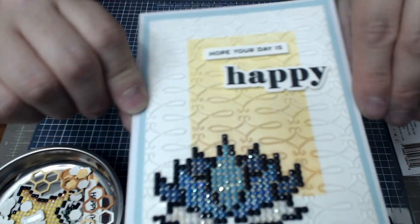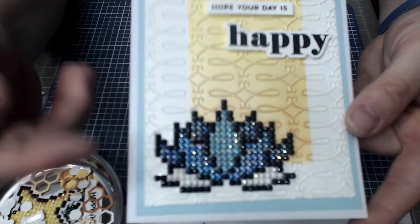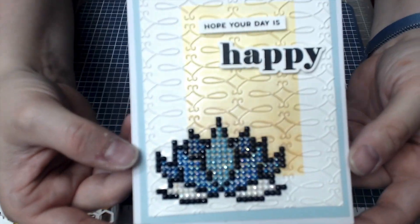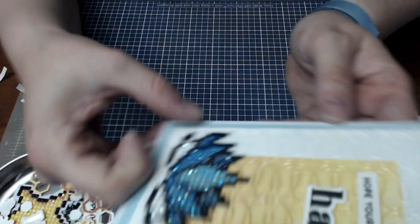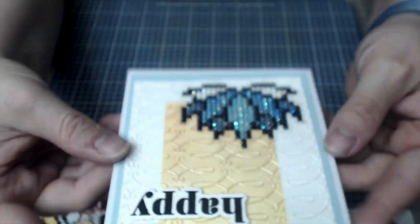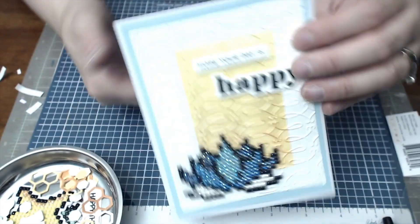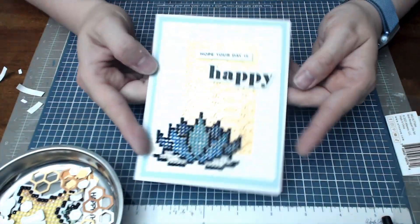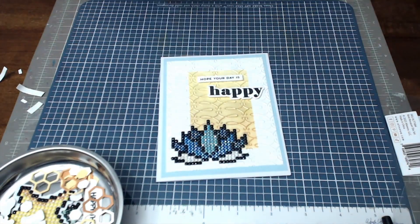So that's how it turned out, a very simple card. But you notice that the lotus flower just really sits there and shines and sparkles, and then you got a little bit in the background. But isn't that cute? So I hope you guys enjoyed this video. Please give me a thumbs up if you liked it.